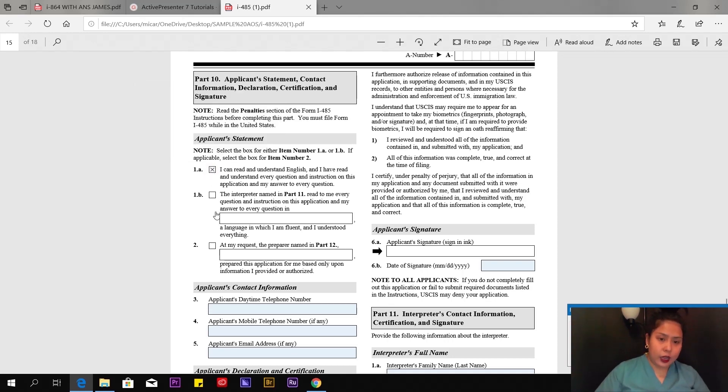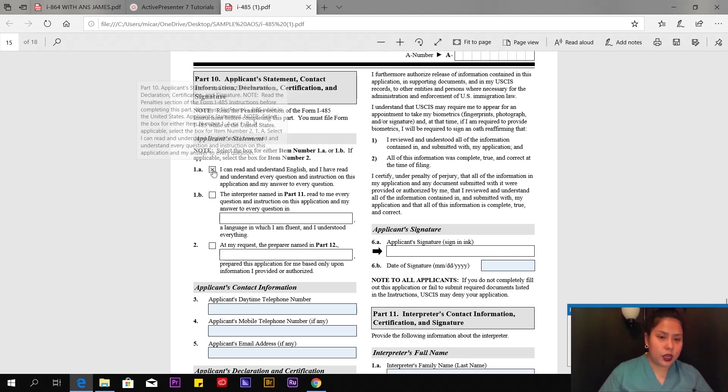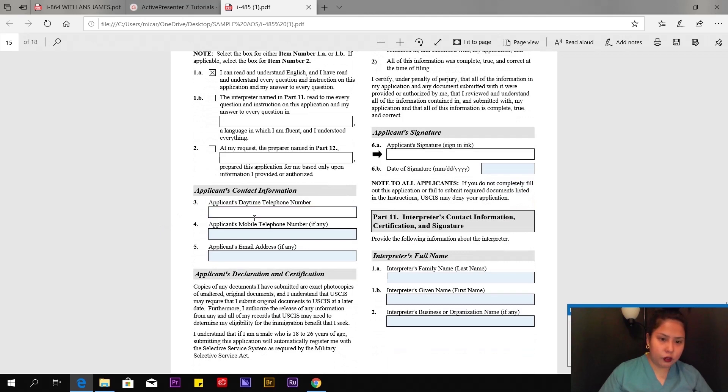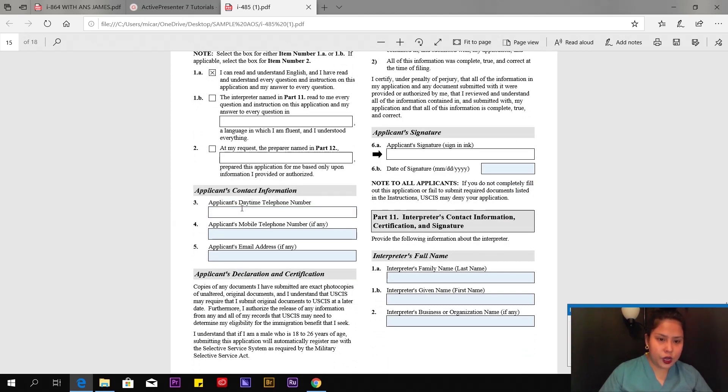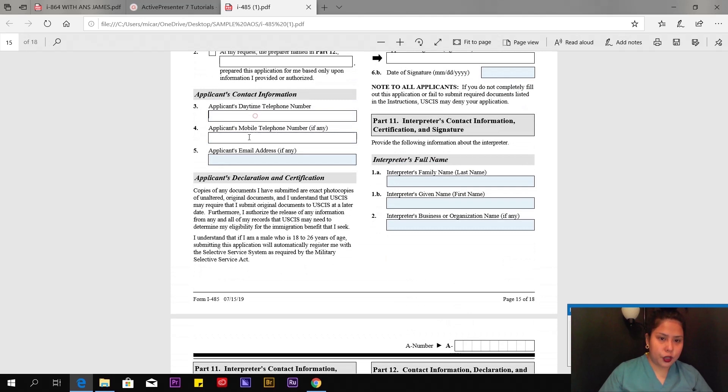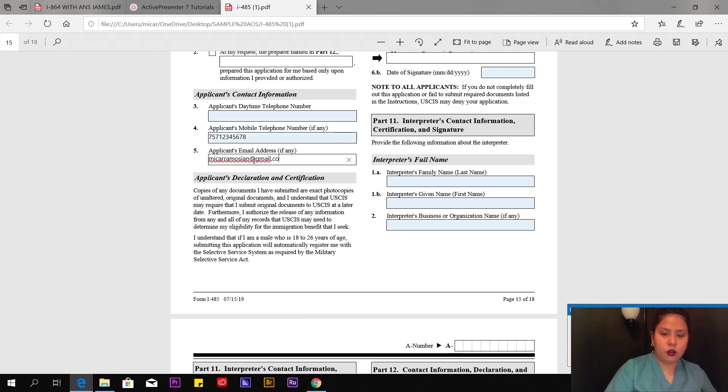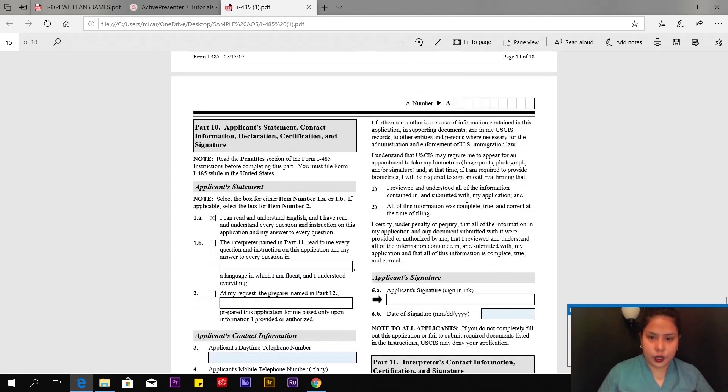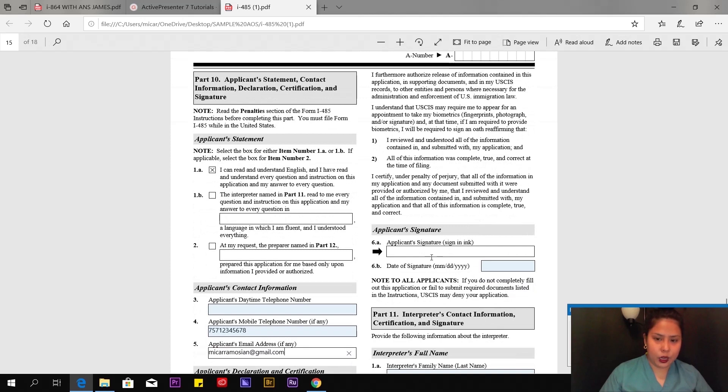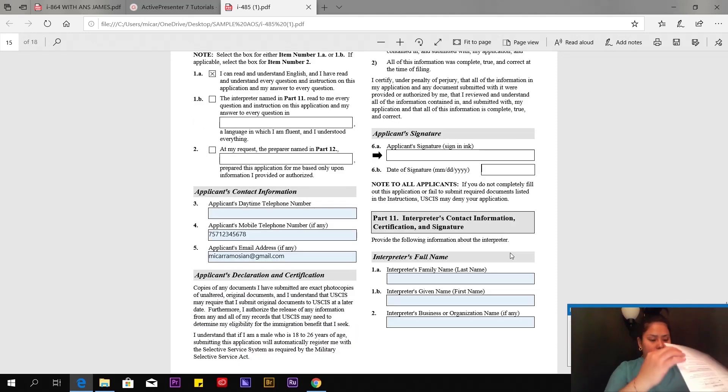Page 15 of 18, Part 10: Applicant's statement. Select the box for either item 1a or 1b, if applicable, then select the box for item 2. It says here: I can read and understand English, and I have read and understand every question and instruction on this application and my answer to every question. I picked 1a and left the others blank. Applicant's contact information: Number 3, telephone number—put your mobile number. Your email address—just put your email here.